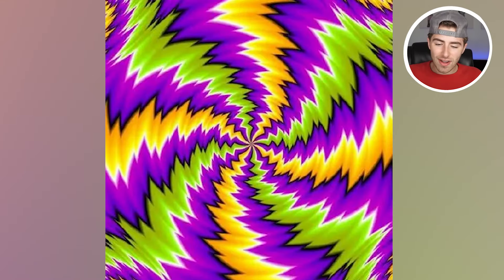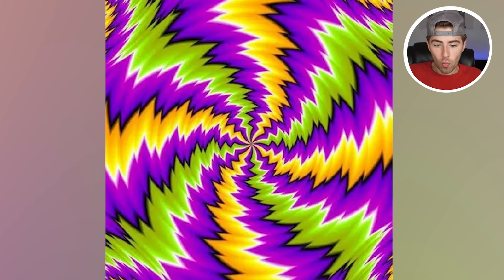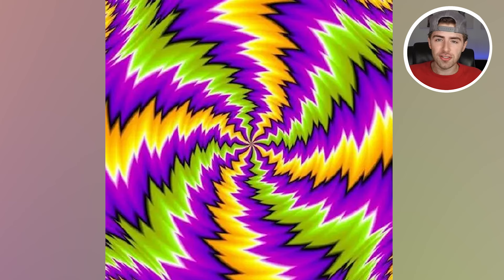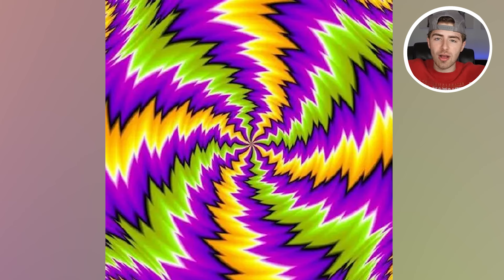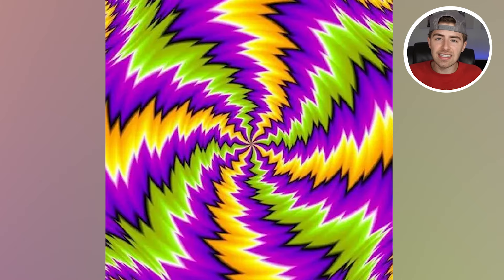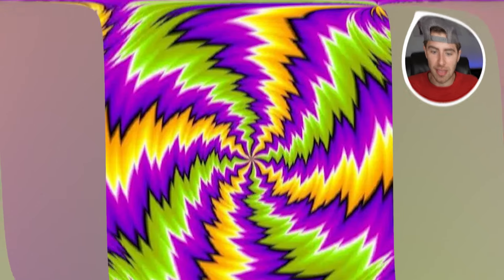This image right here appears to be spinning, right? Well, it actually supposedly isn't spinning. Do you see it spinning? If you do, go down below in the comment section right now and comment I see it spinning, because this is trippy.